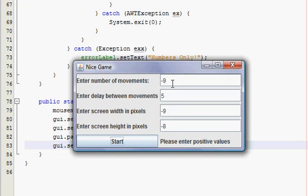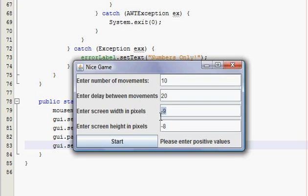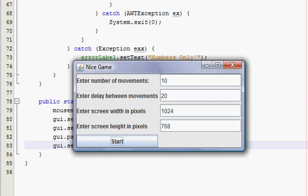And I'm going to be like okay, so I'm going to be like I want to do 10 movements, and I want to do 20 milliseconds, and my screen width is I think 1024, and my height is 768, and press start.